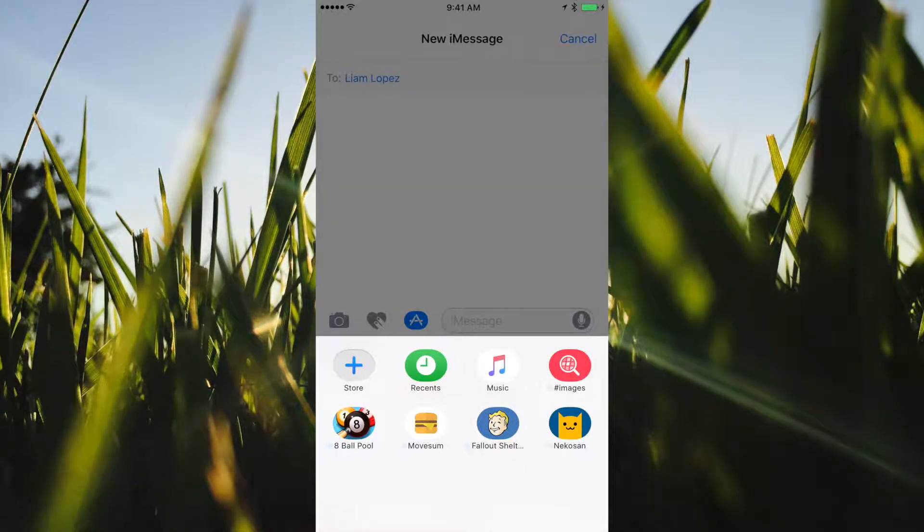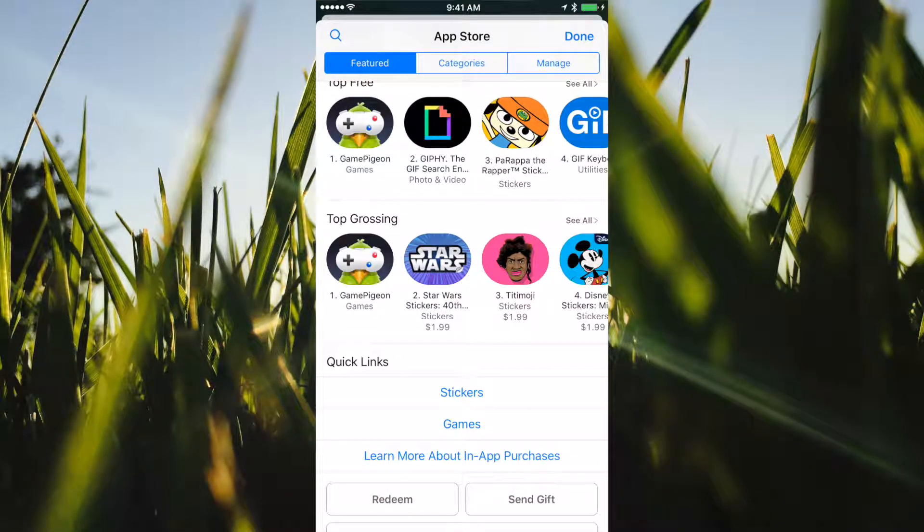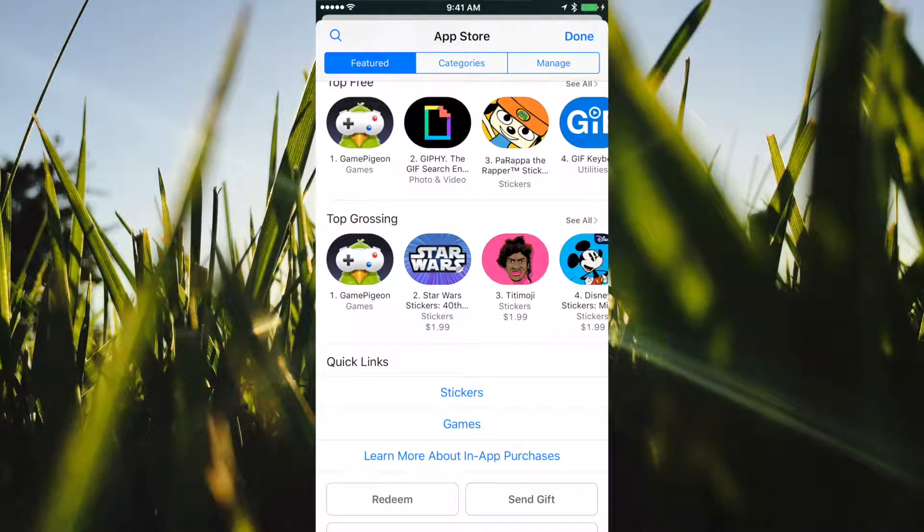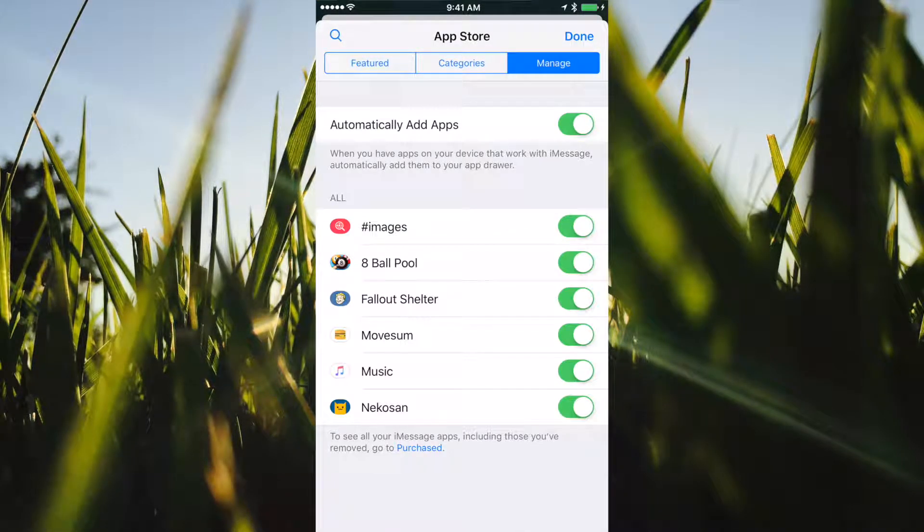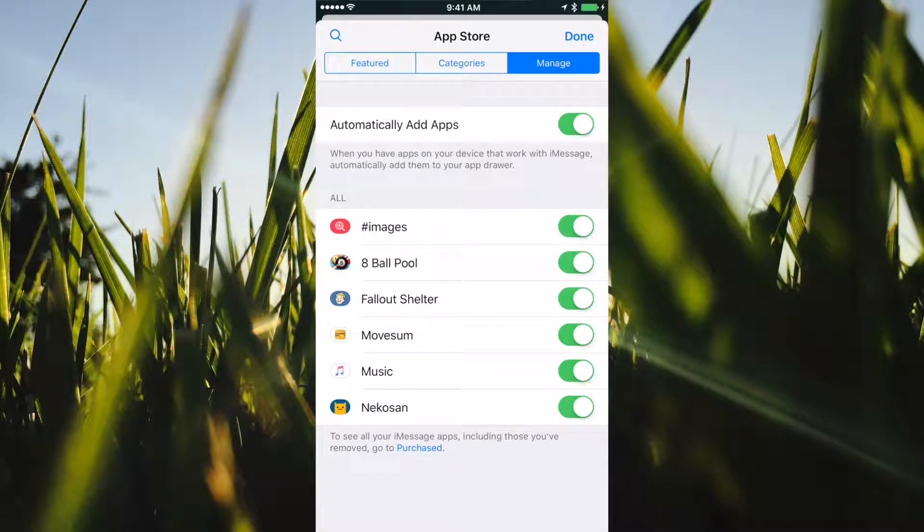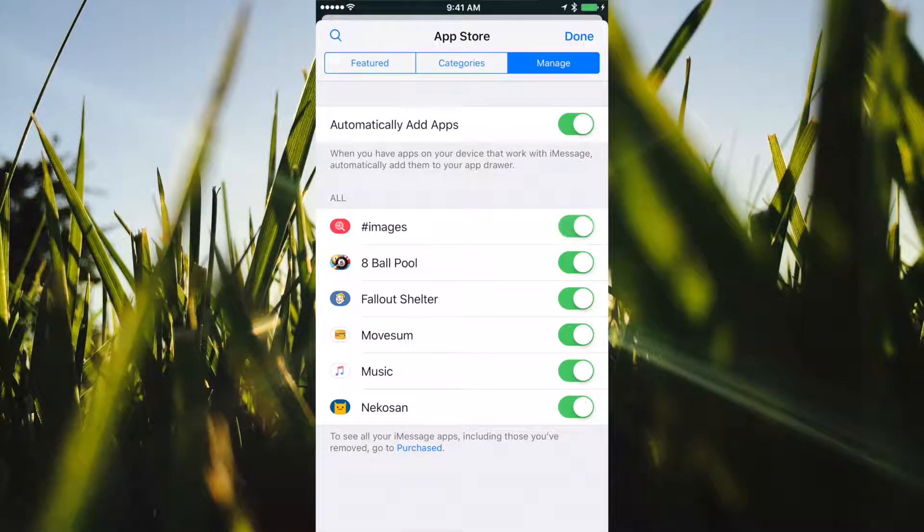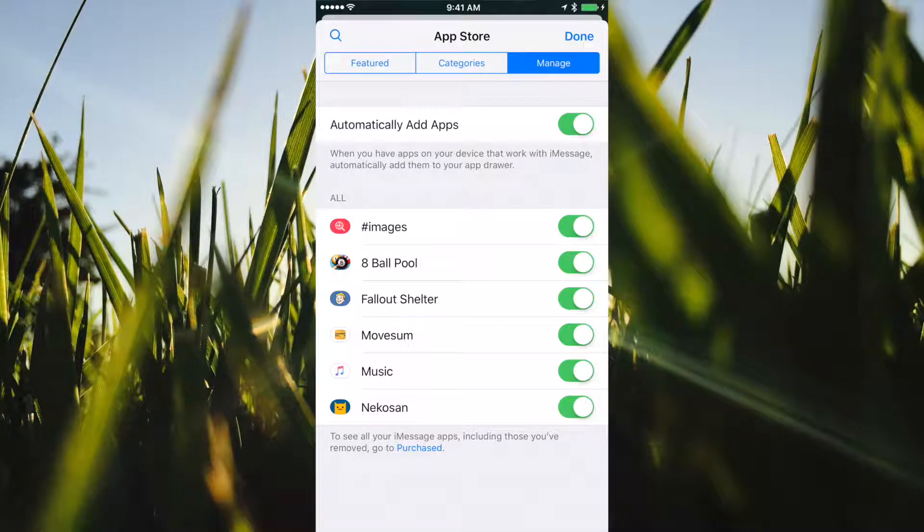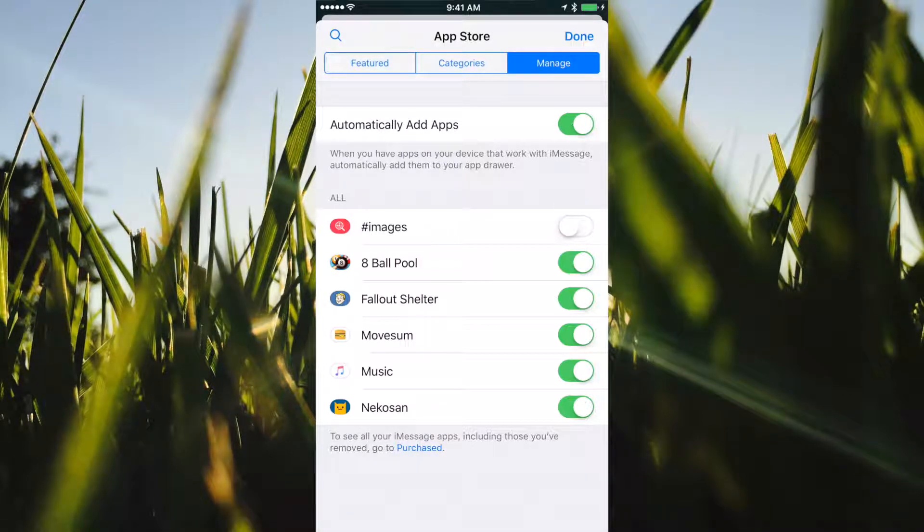You're going to tap on store, then tap on manage. In here you'll be able to turn each one on or off. On means it's green, off means it's white.